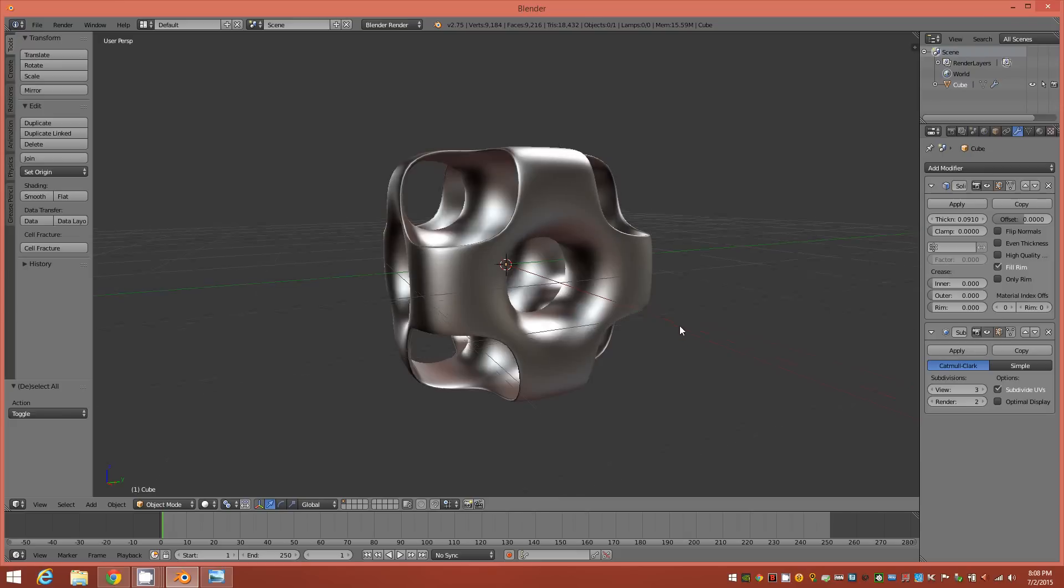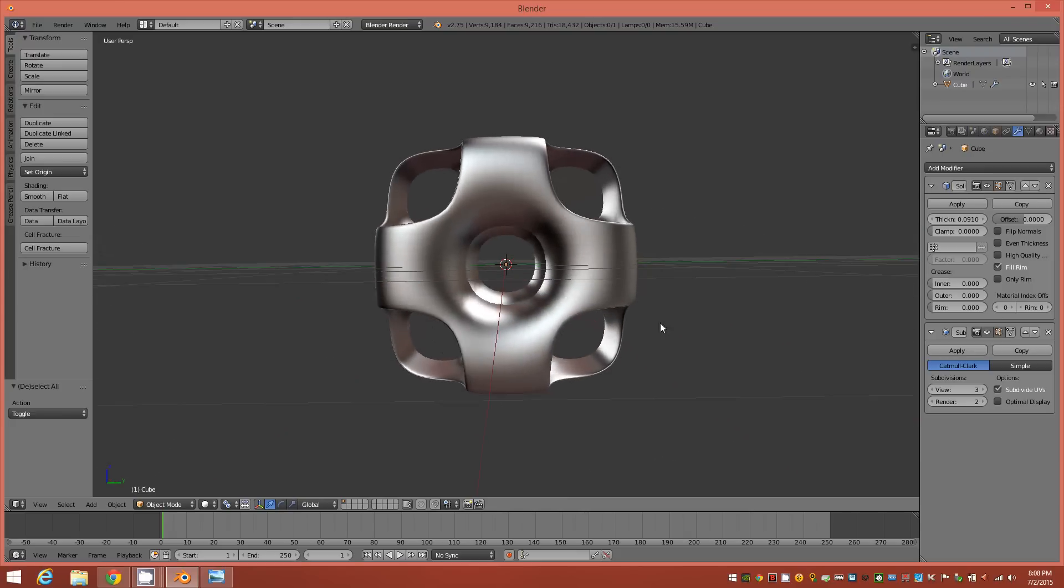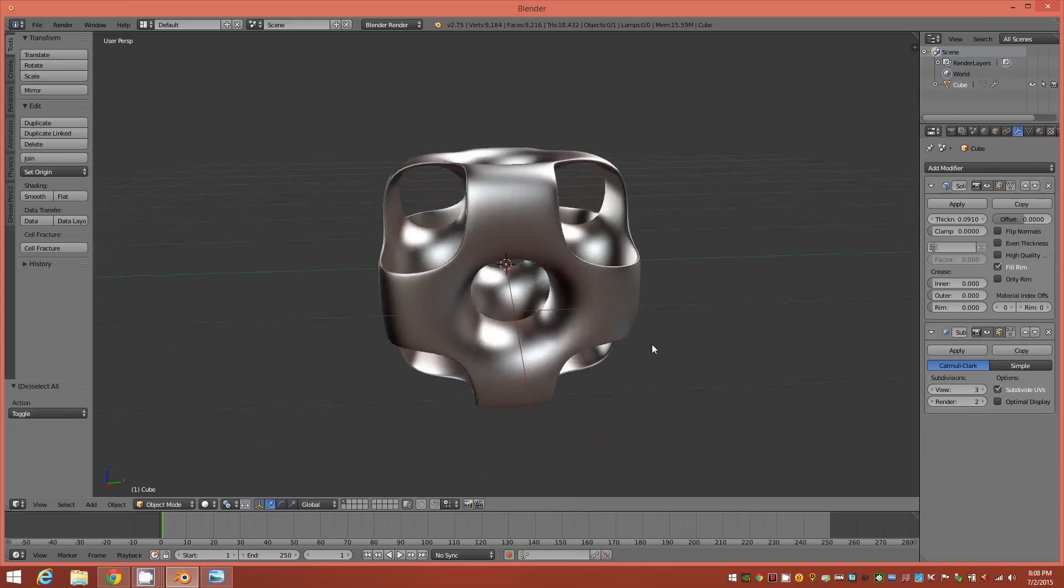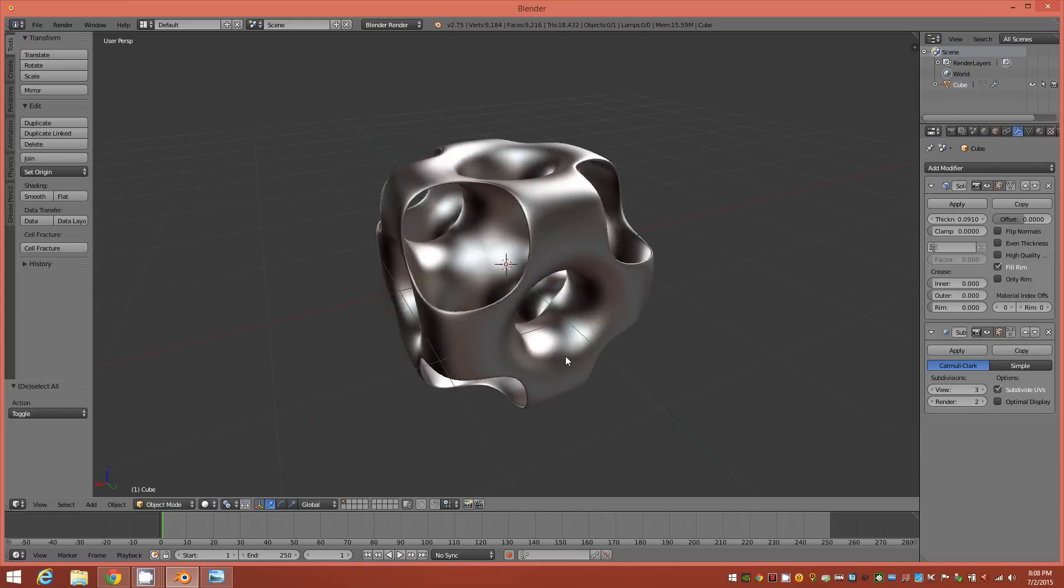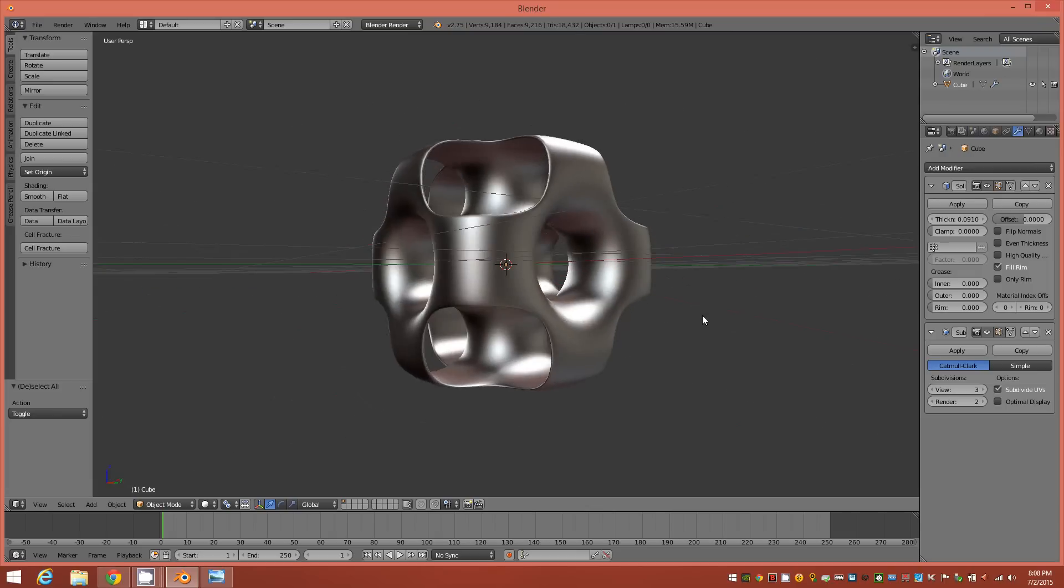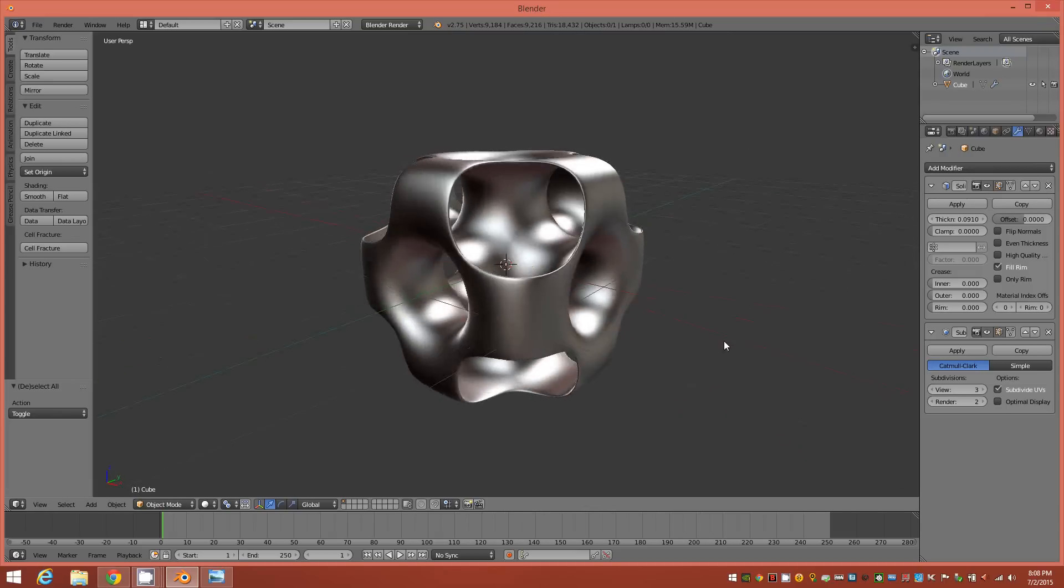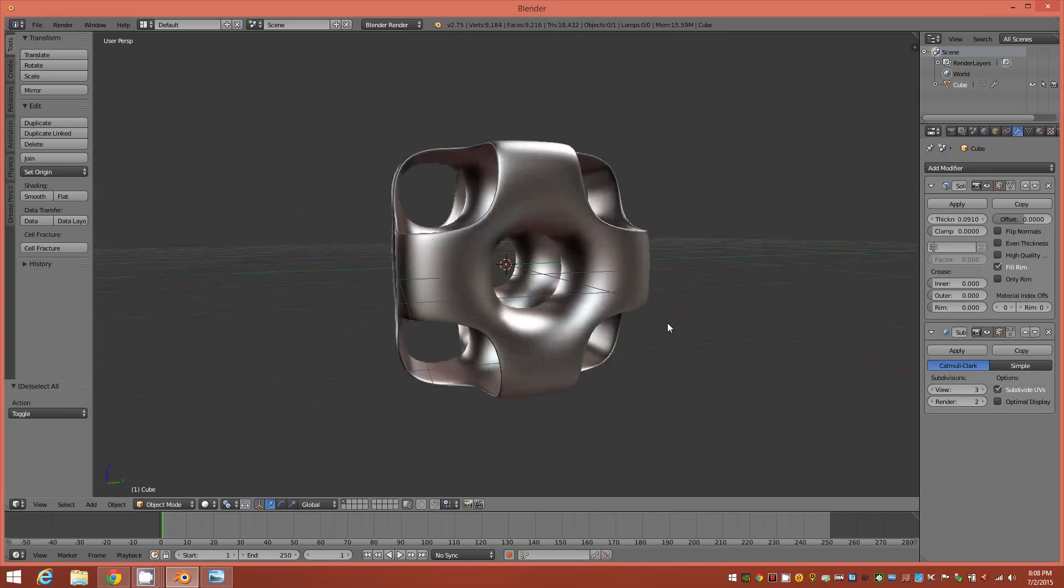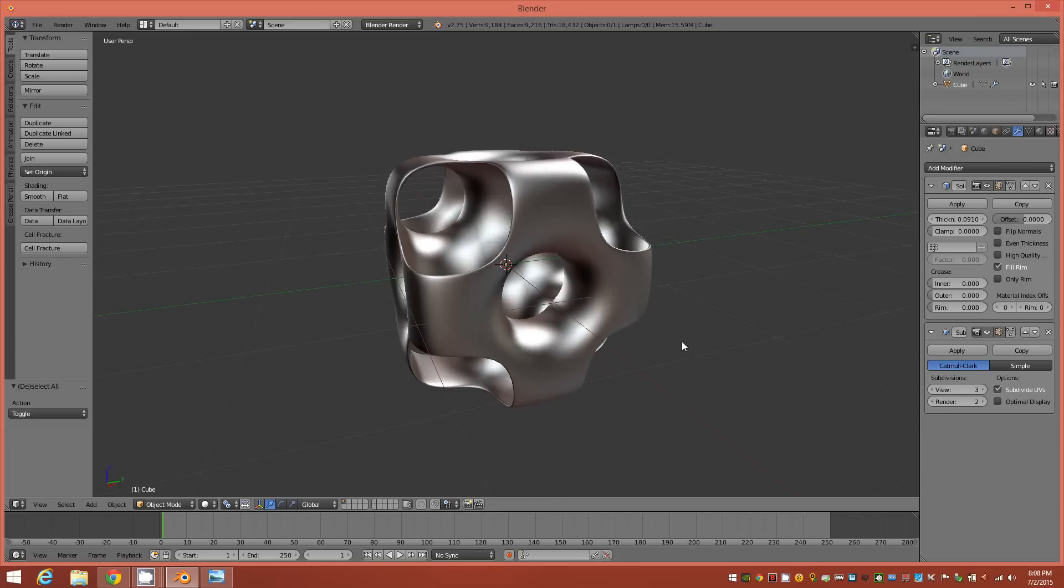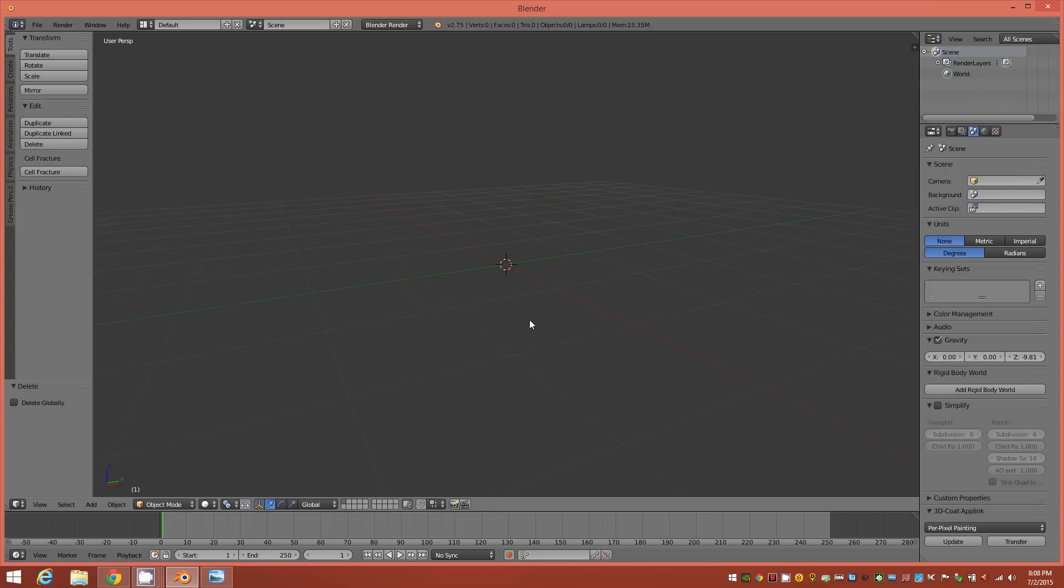But I could see how it could be confusing to some users following the 3ds Max video as to how to get the same shape in Blender. So we'll get right to it. Let me just remove this object from the scene and we'll start fresh here.